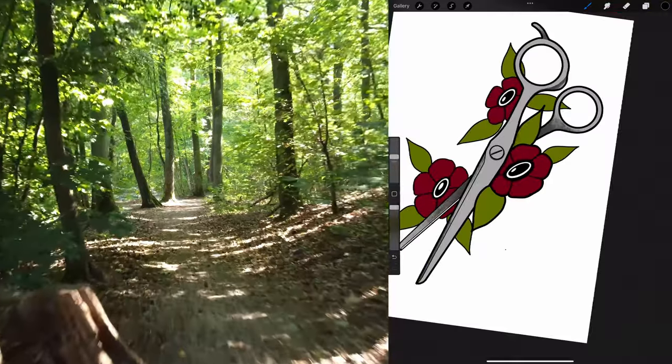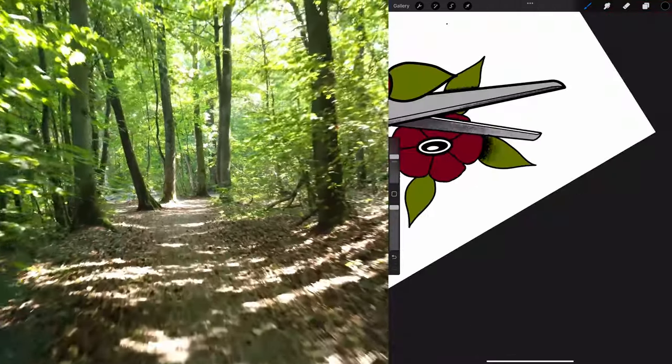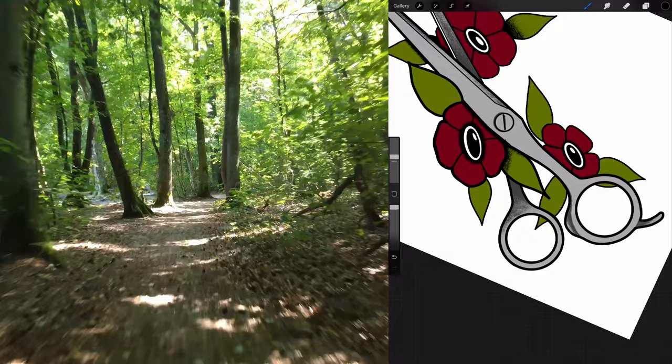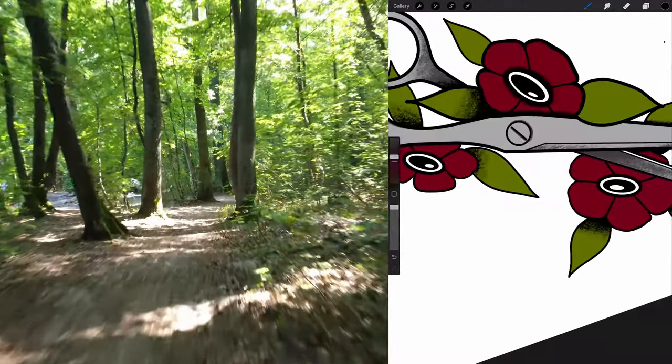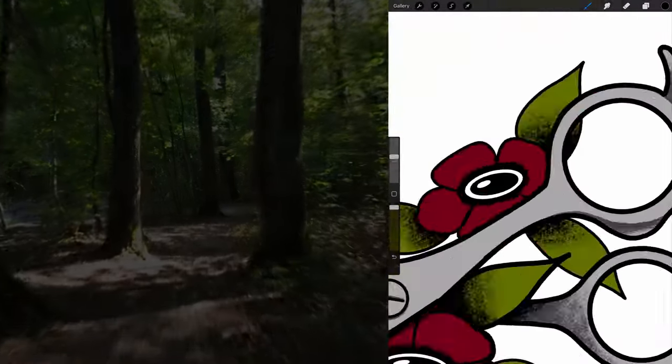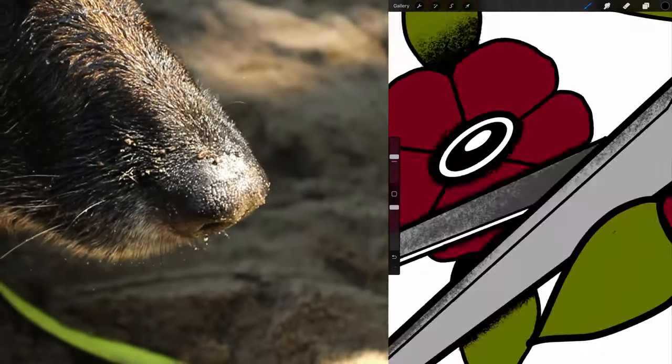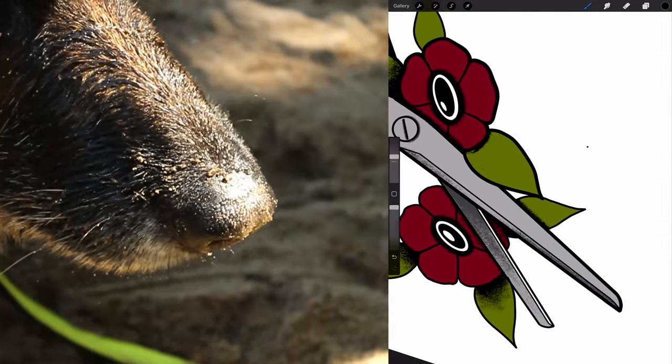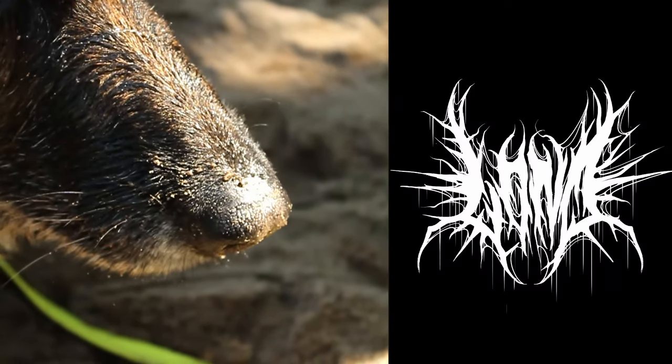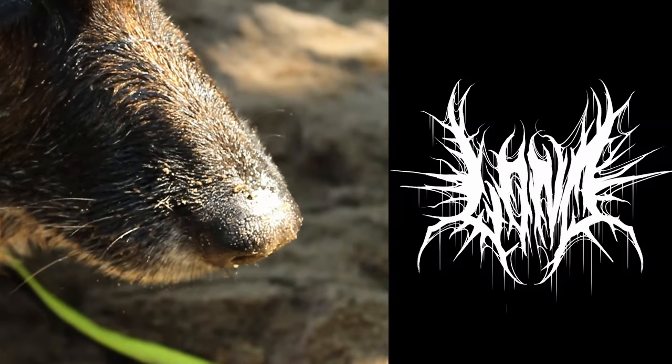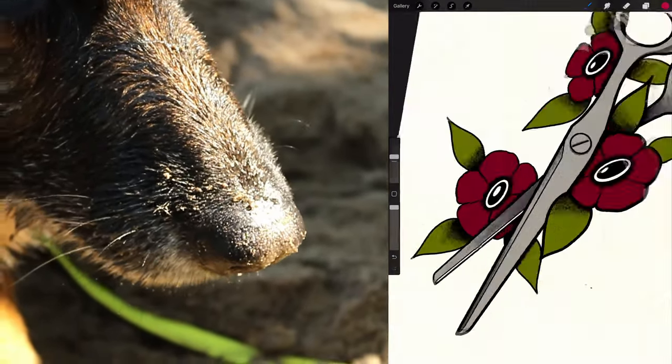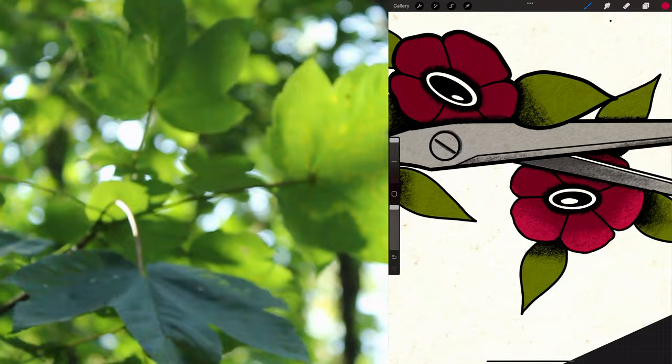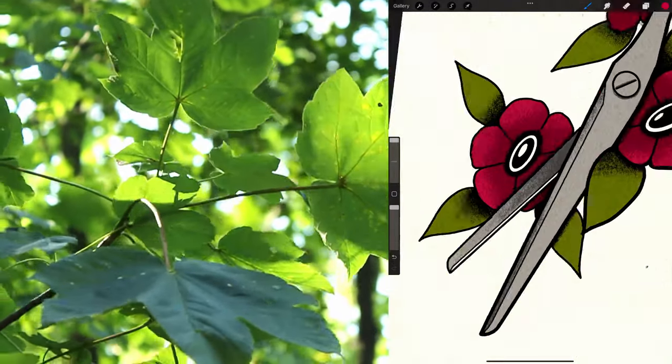I will also apply some black shadows. Now I will lighten the color I used for the flowers and make some highlights.